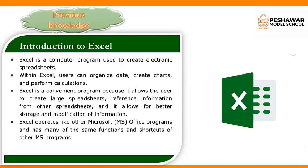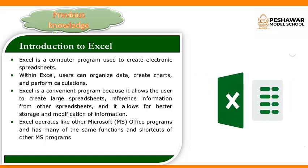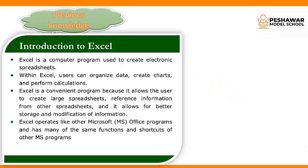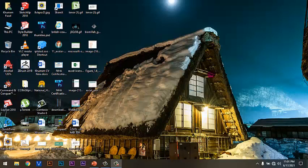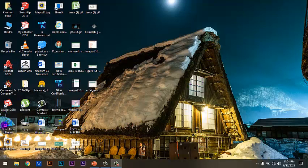Now, let's see how to open Microsoft Excel on your computer. To open Microsoft Excel on your computer, you have to follow some steps which are following. Now, dear students, first you will click on Windows button which is on left bottom corner of Windows taskbar. Here it is.